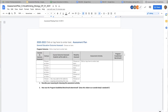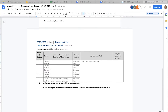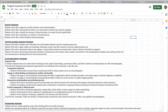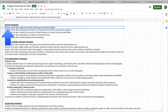Now let's look at the actual document we're filling in, starting with 2020–2022. We click to put the assessment plan for the biology program. Our general education outcome is critical thinking. For the program outcome, we look at our list and the first one — students will be able to apply the scientific method to course-related problems — makes the most sense for critical thinking. So we'll put that one in.